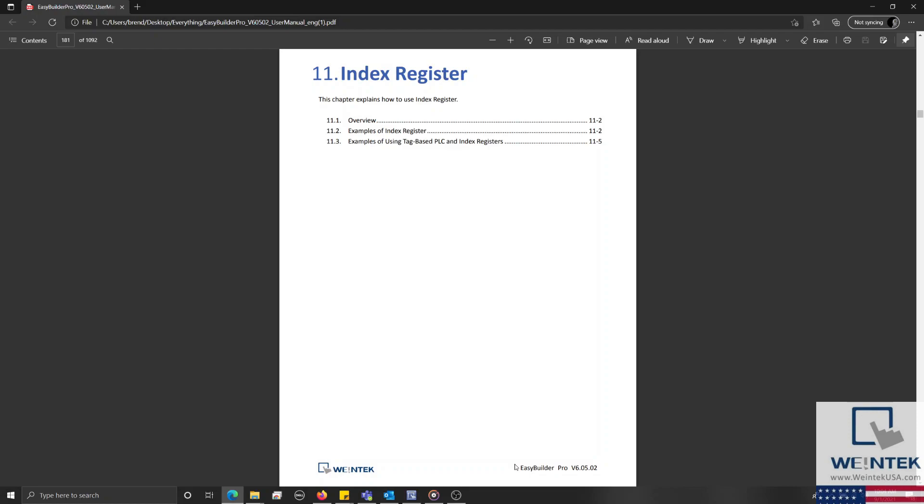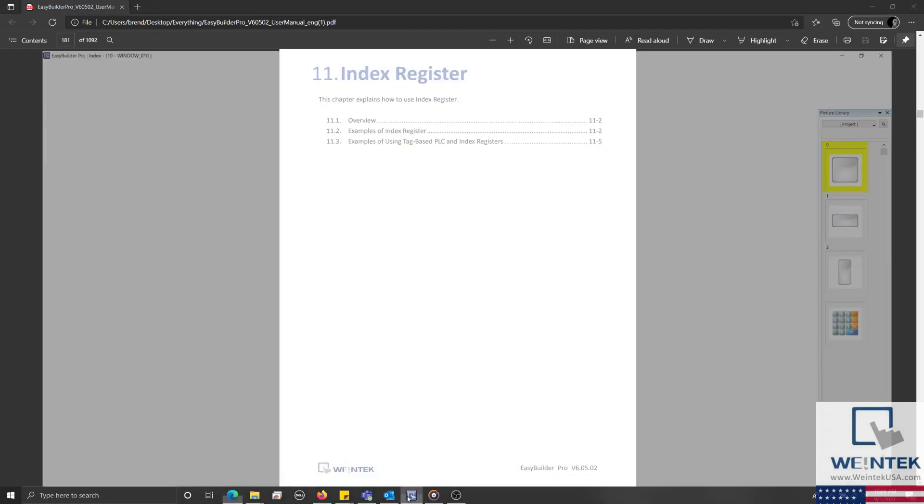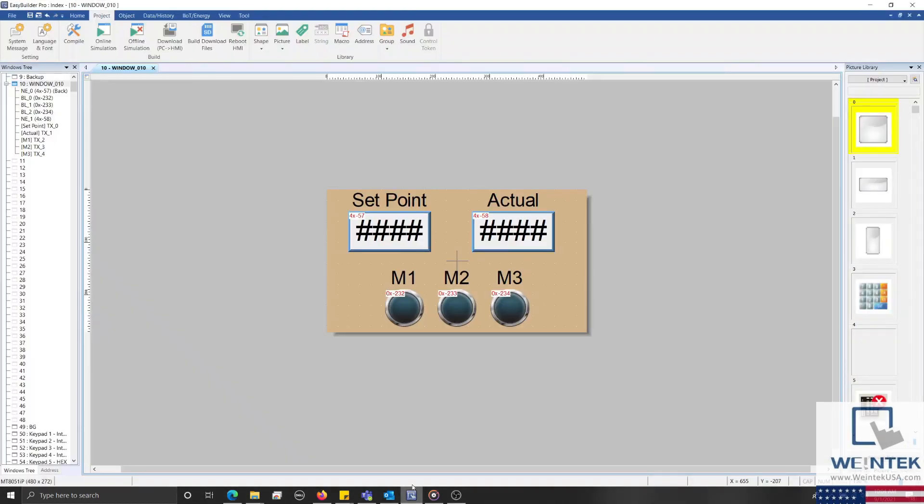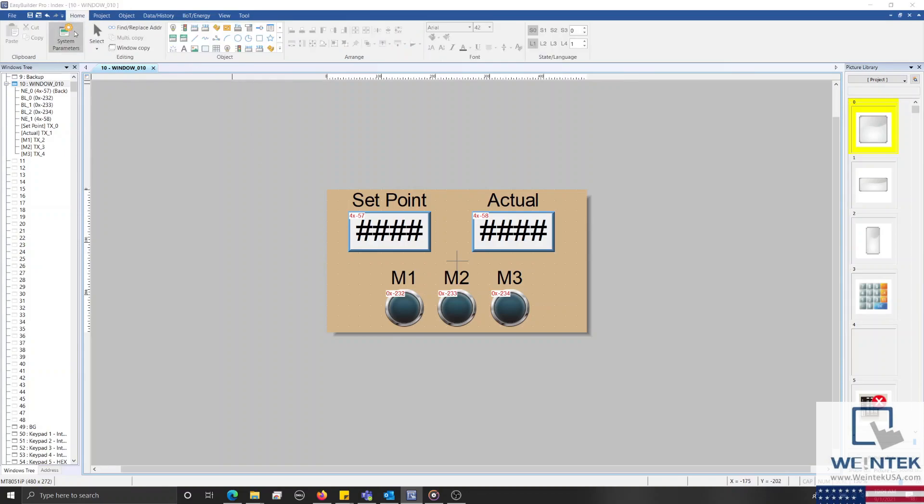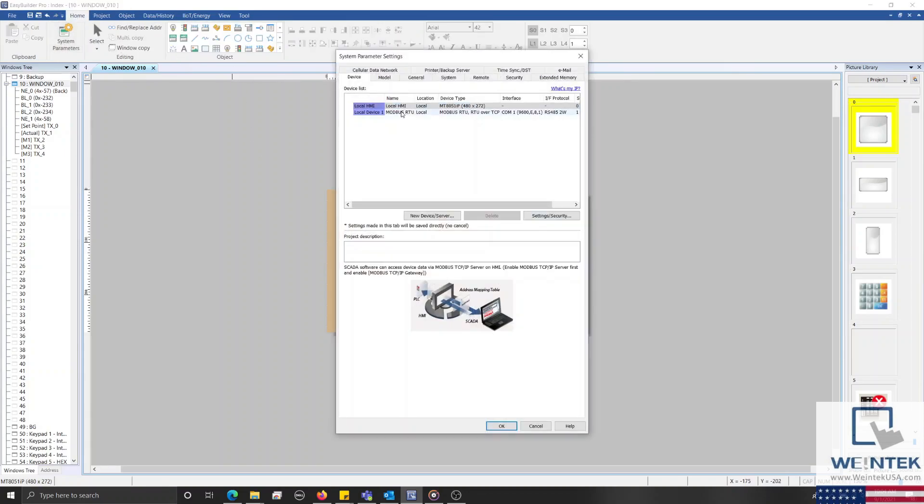Let's begin by opening an instance of EasyBuilder Pro. Now, the project on my display has been configured to communicate with a Modbus RTU device.